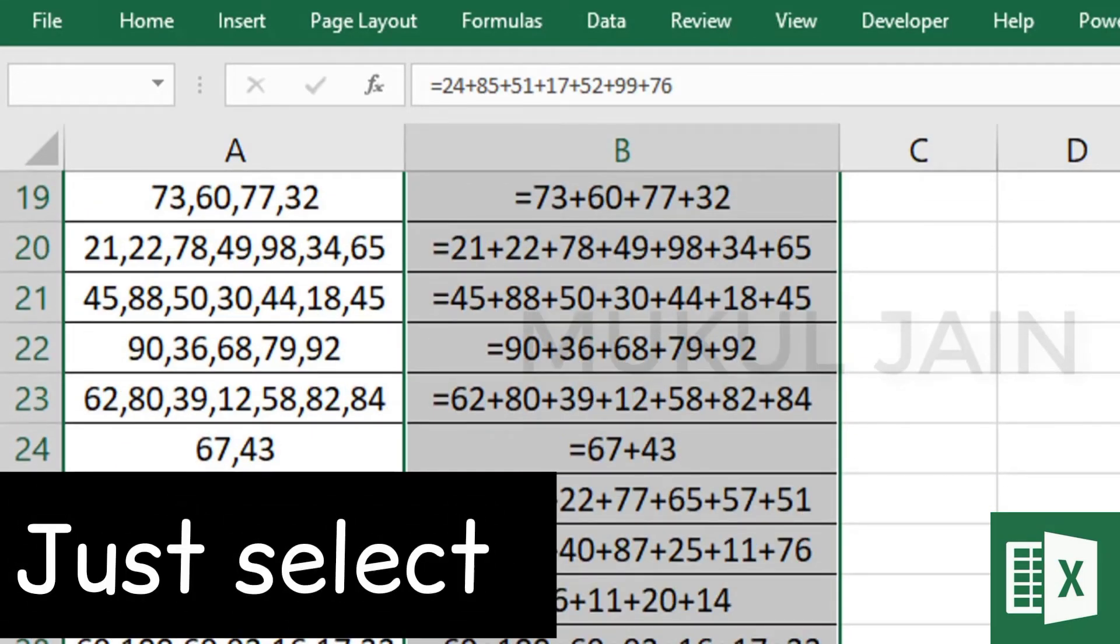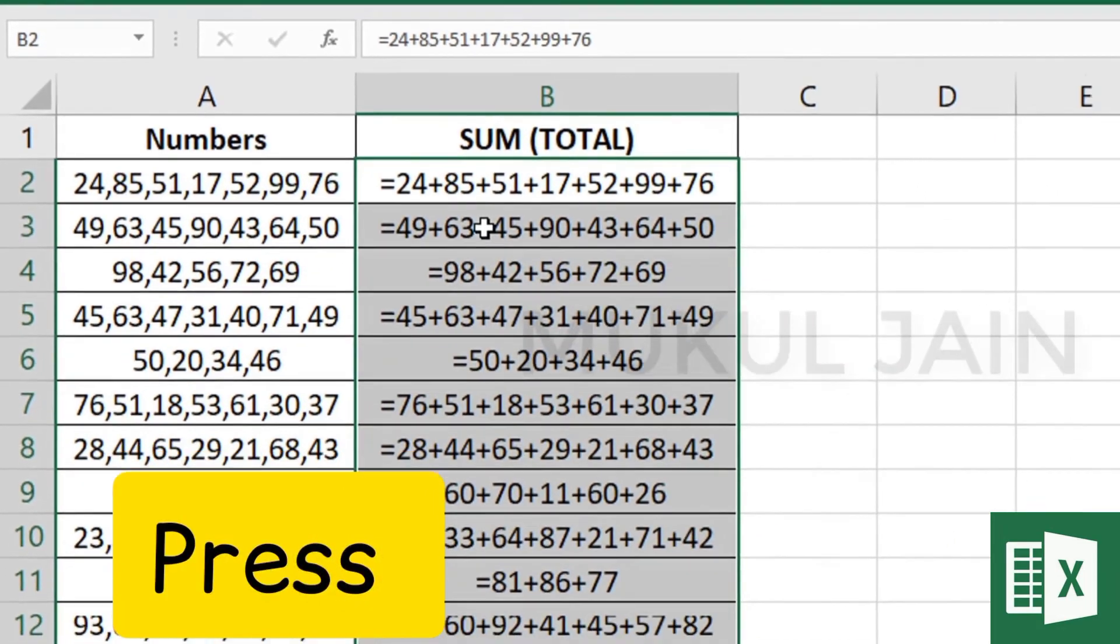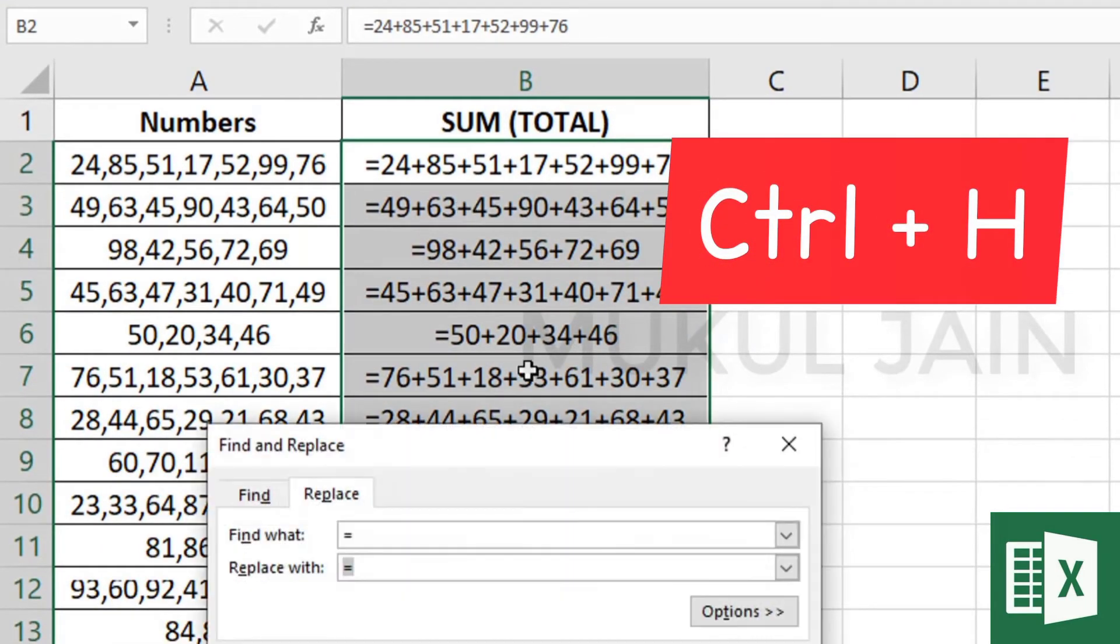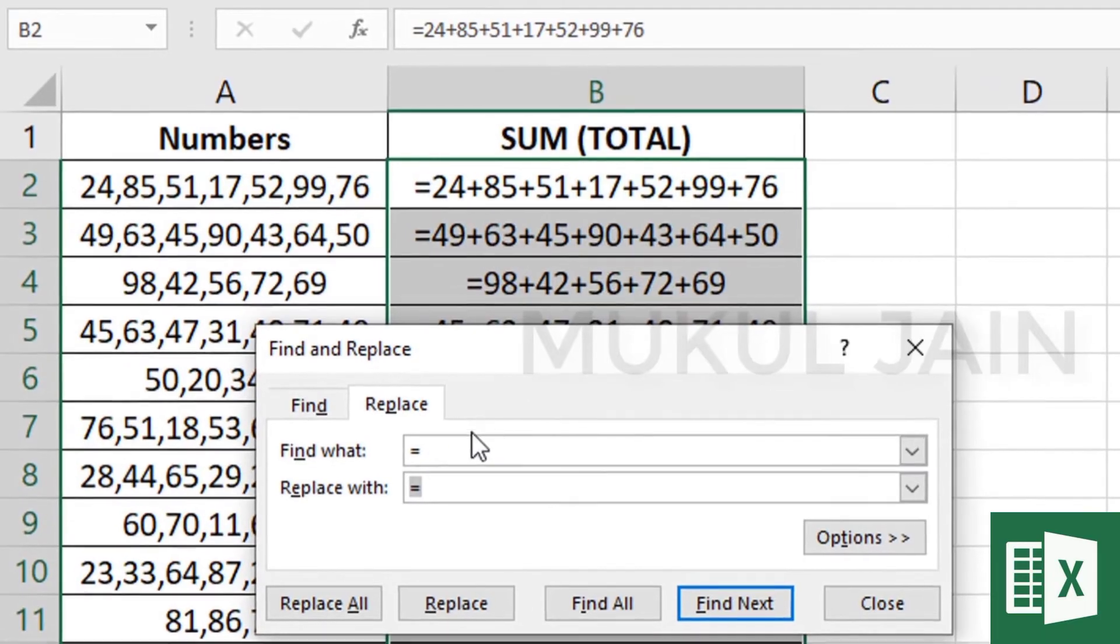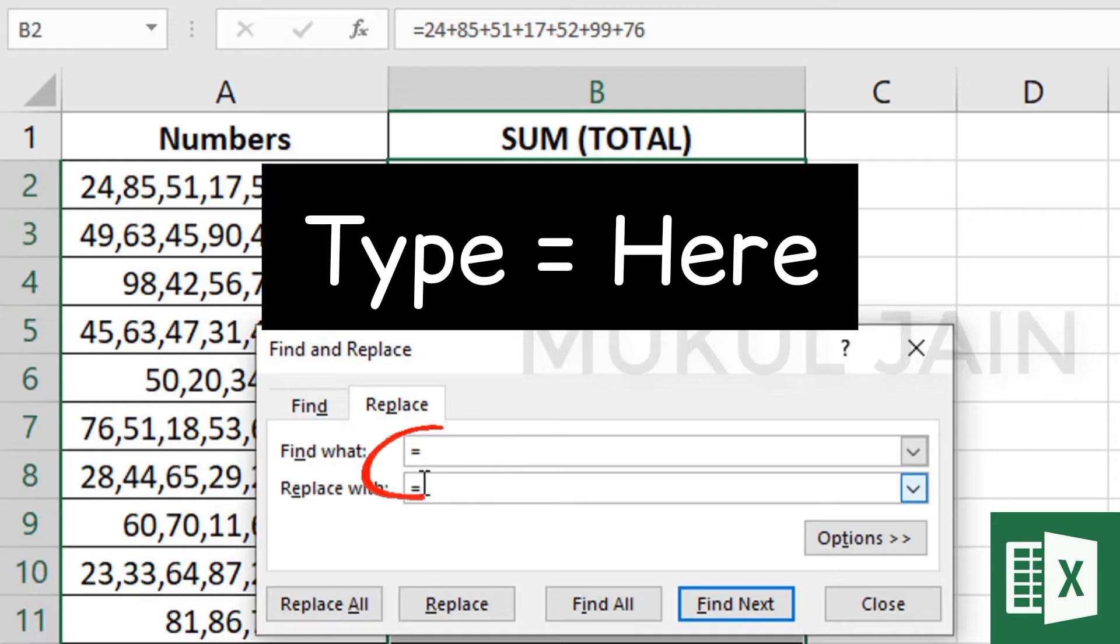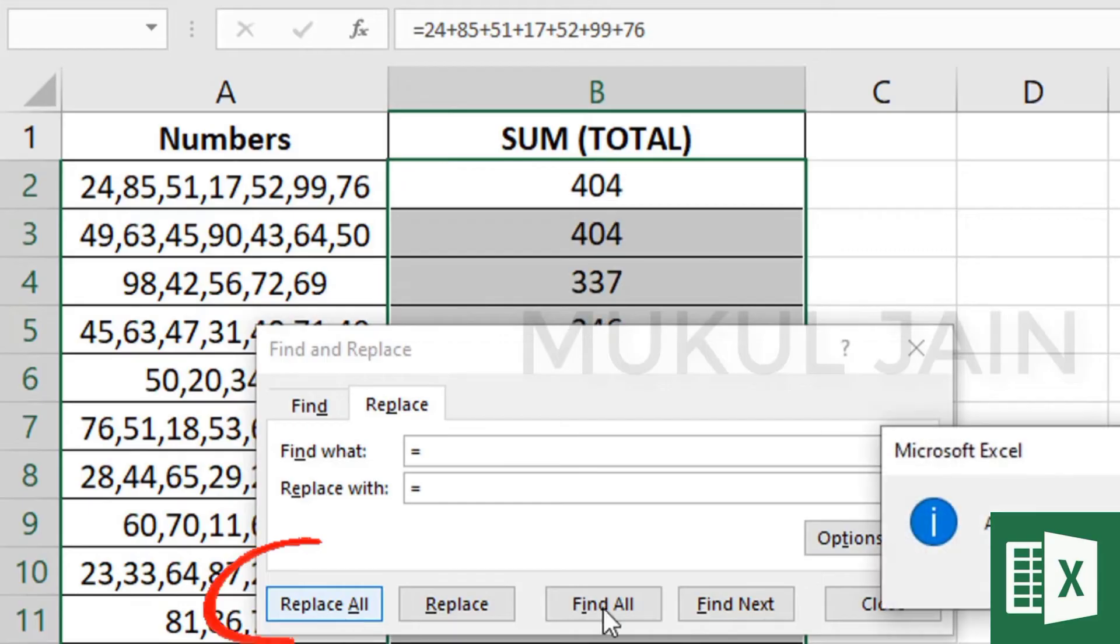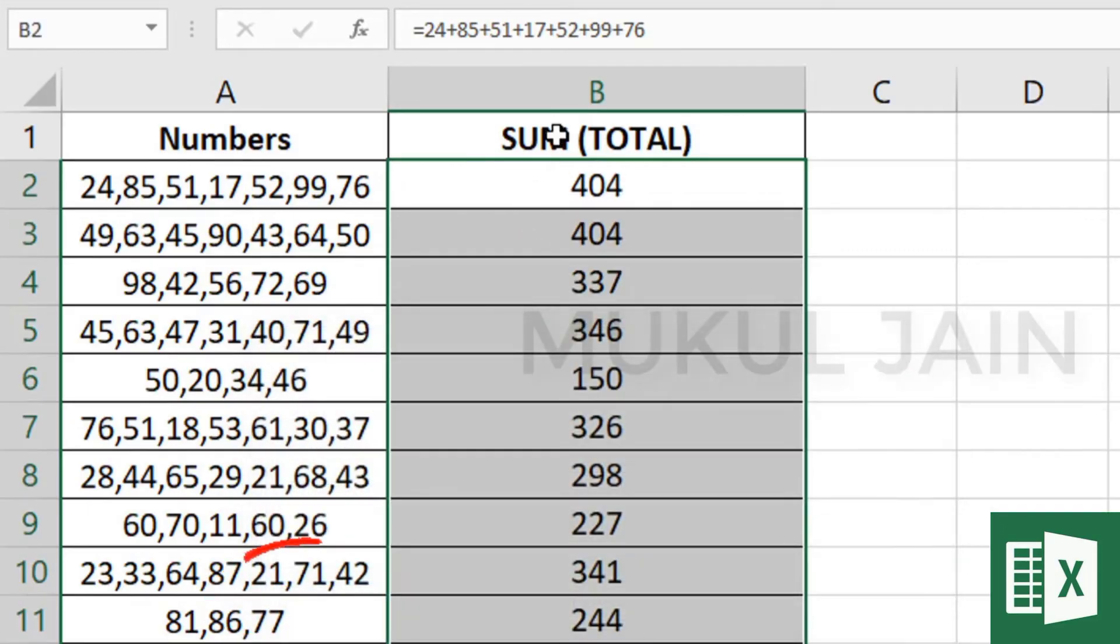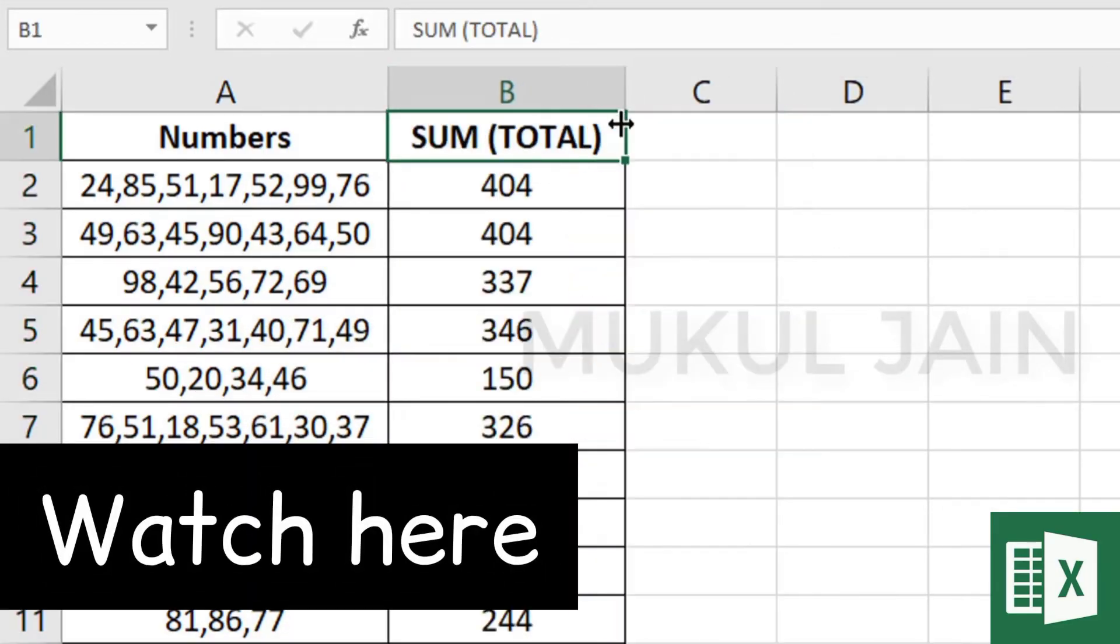To get the value, select the values and press Ctrl+H. From the Find and Replace box, type the equal sign in both 'Find what' and 'Replace with'. On pressing Replace All, you can see the sum total in the table.